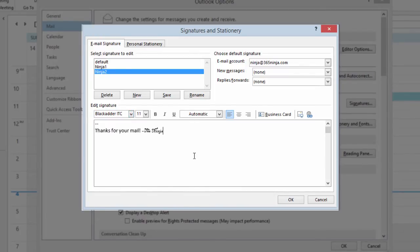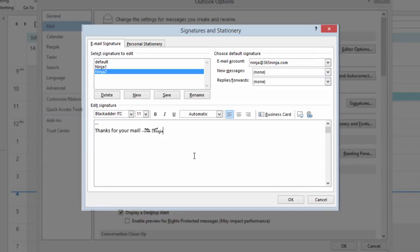Now, you can choose your default signature for your email and also decide when you want it to display. Let's say I want my signature to be included in every new email I compose but not be included when I reply or forward an email, so I can configure it that way.